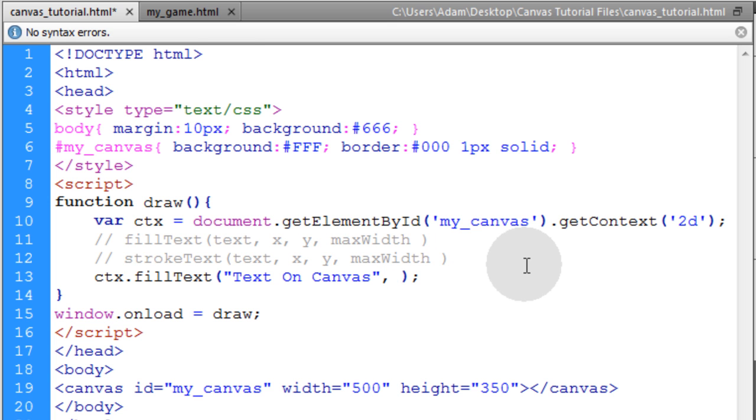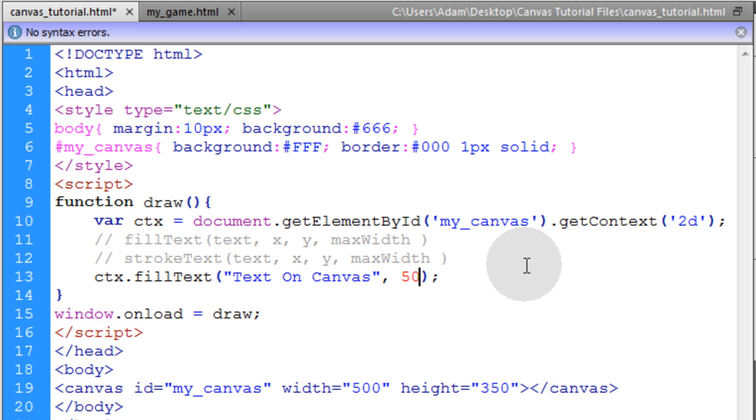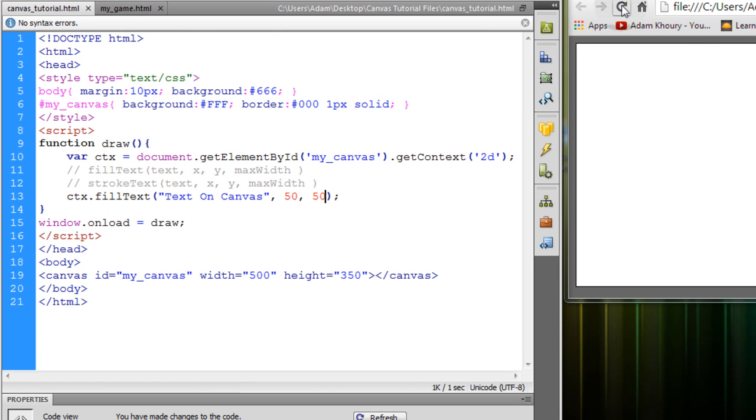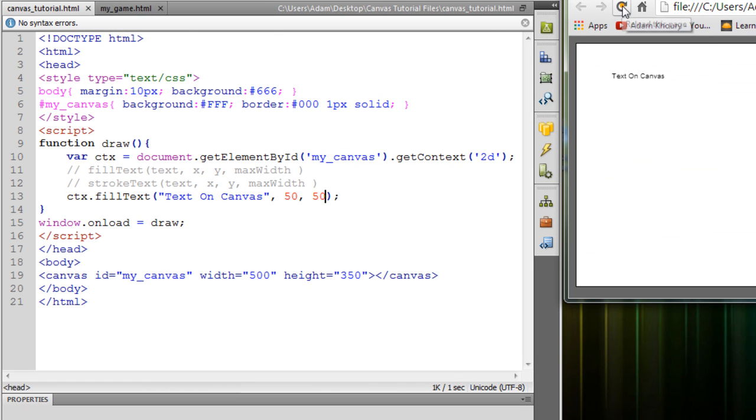Now the next parameter is the x position, we'll put that at 50, and the y position we'll put that at 50 as well. So if we refresh our canvas over here, we see that we get the string text on canvas.